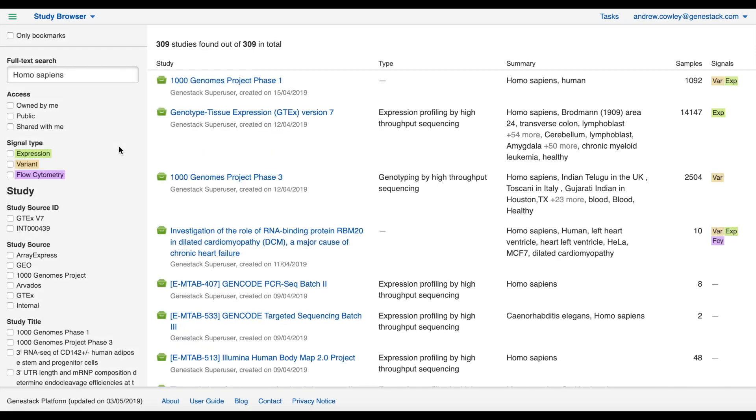Exactly which metadata fields are available as search facets is determined by something called templates, which is also how we specify which metadata we expect to see for a given type of omics data and which controlled vocabularies or ontology should apply to that field. But more about that in another tutorial.